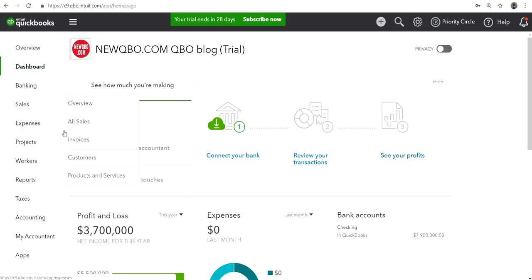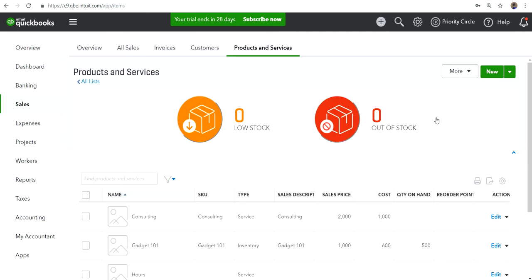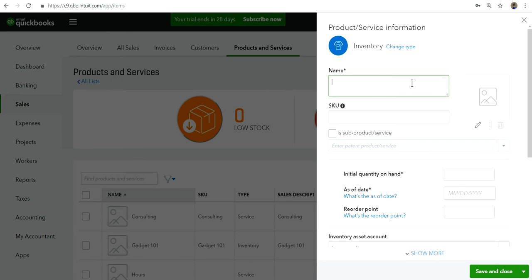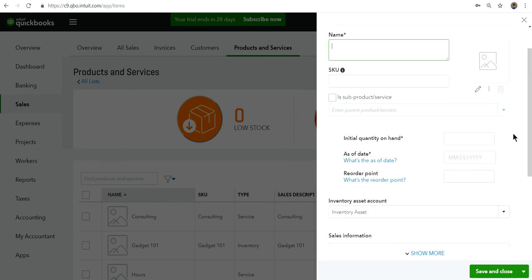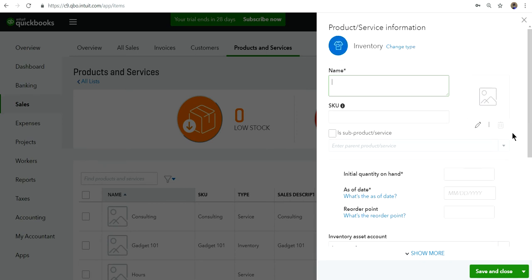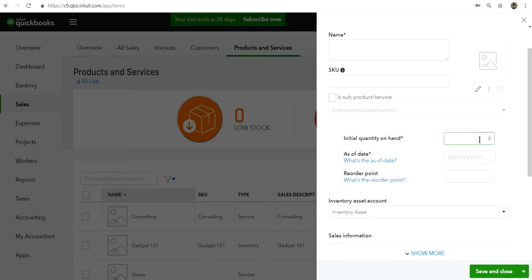I'm going to go to QuickBooks Online. The screen I'm talking about is Products and Services. When you add new inventory, you'll see the initial quantity on hand field. When you are just creating an inventory item, it should always be zero — you have to type zero in there, even if you haven't bought anything yet. Do not leave it blank.